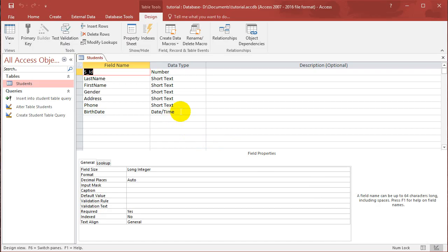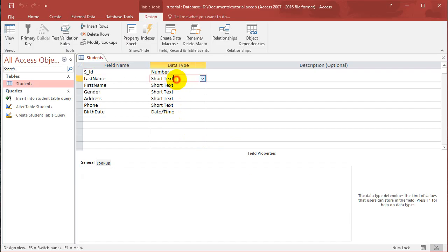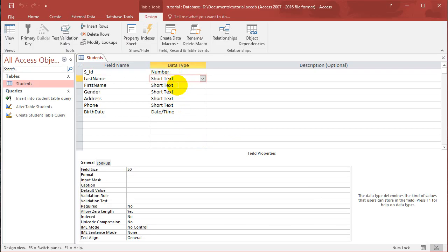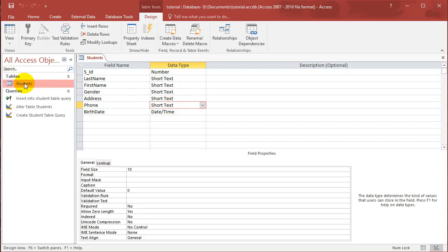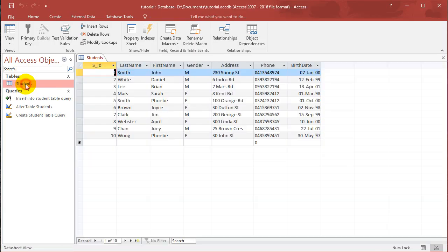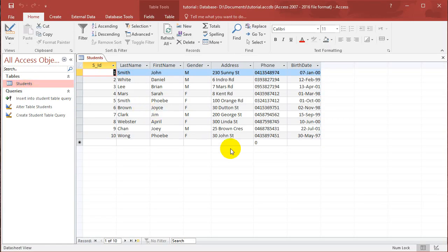With the correct data types. So 50 field size for the first and last name. Birthday and so on. So yeah, this is the fake information that I've created.